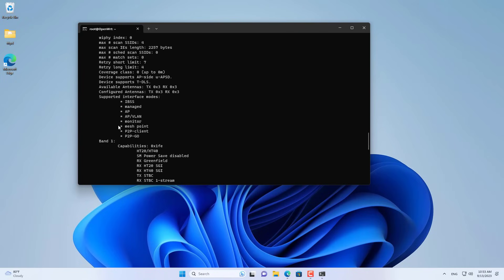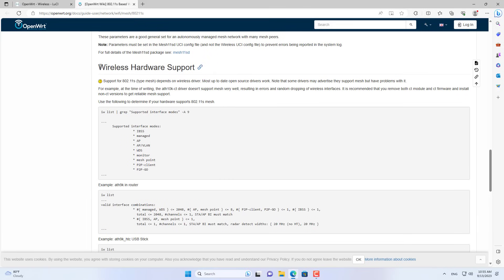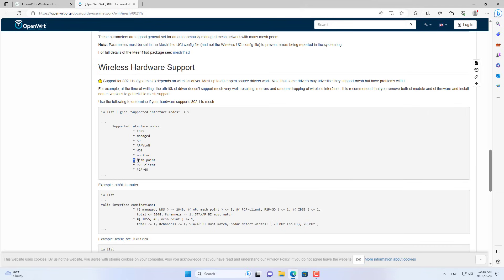Above is a list of some routers that support mesh for your reference. Thank you for watching the video, don't forget to like and subscribe to the channel. Good luck!